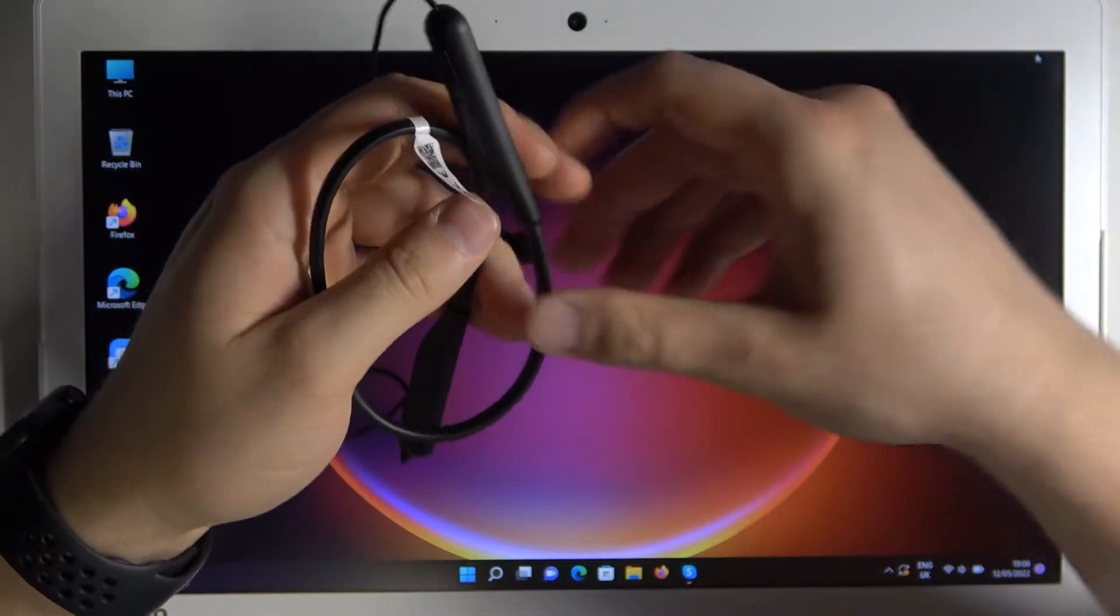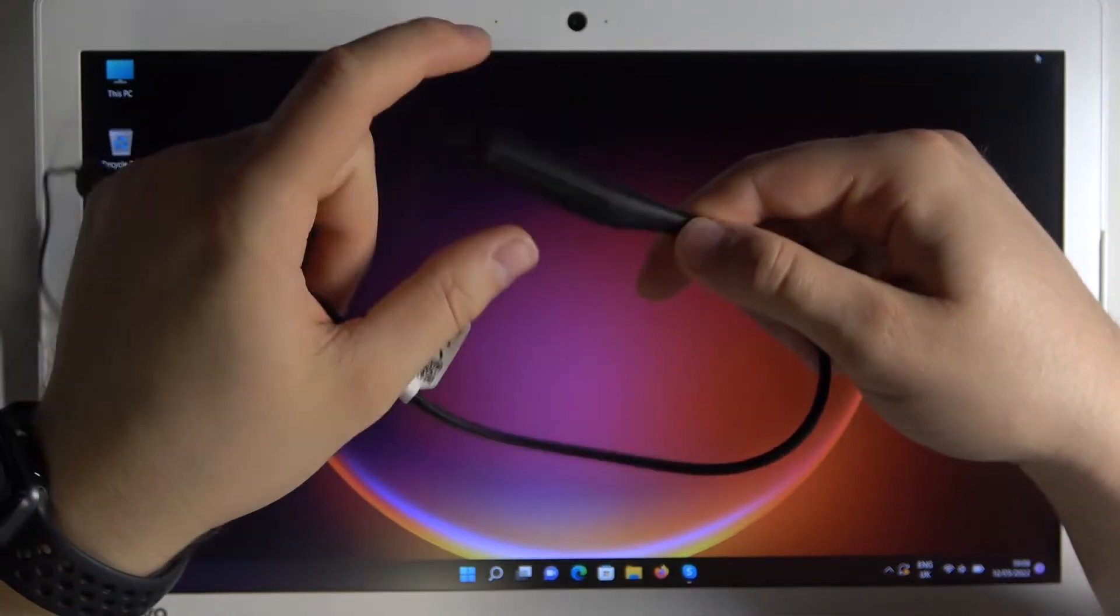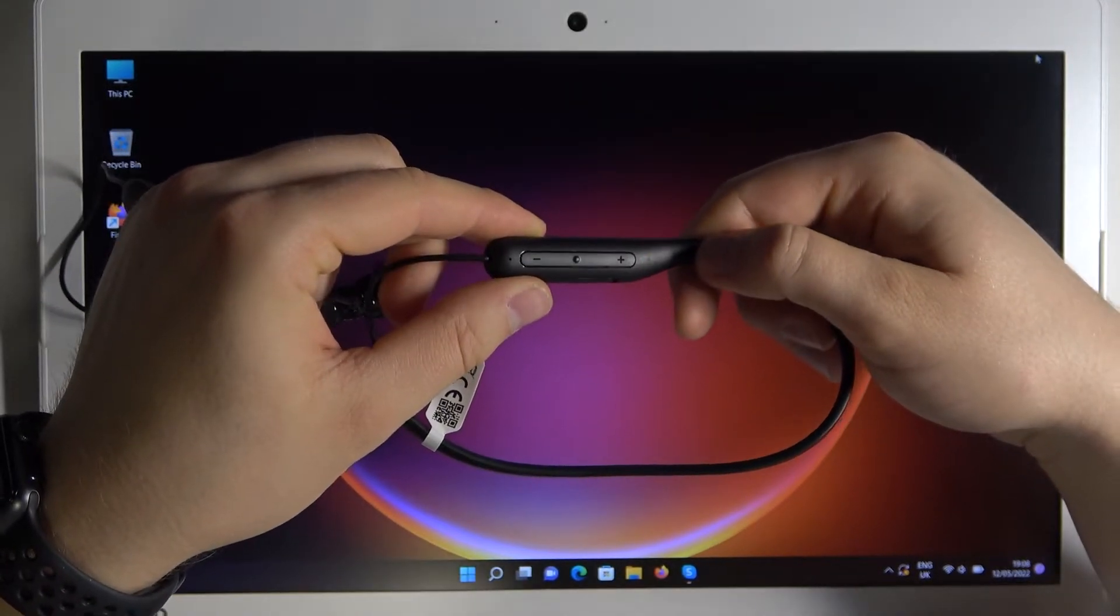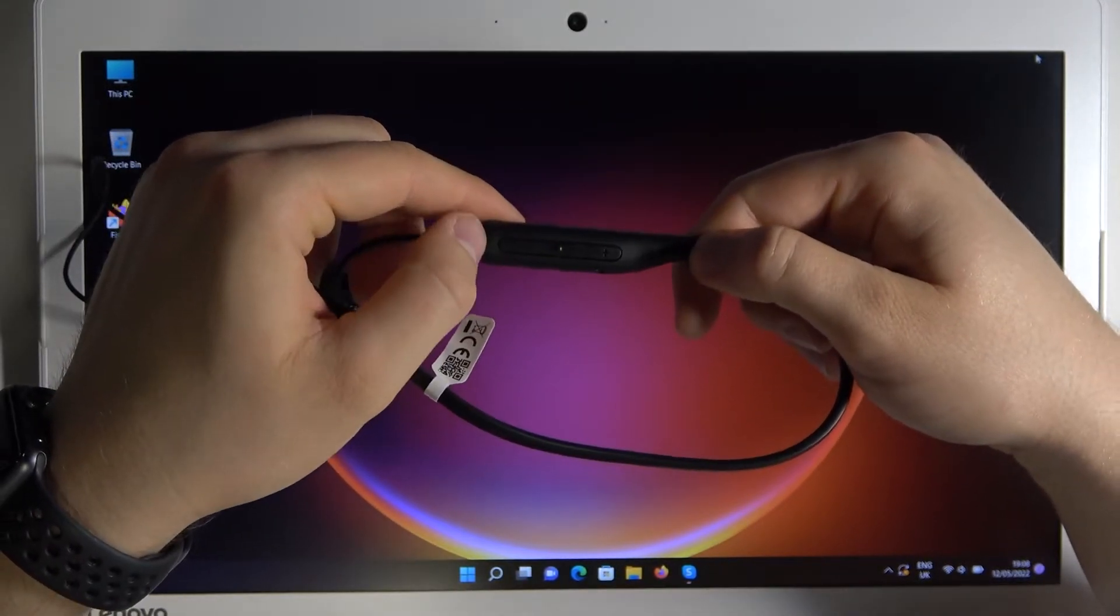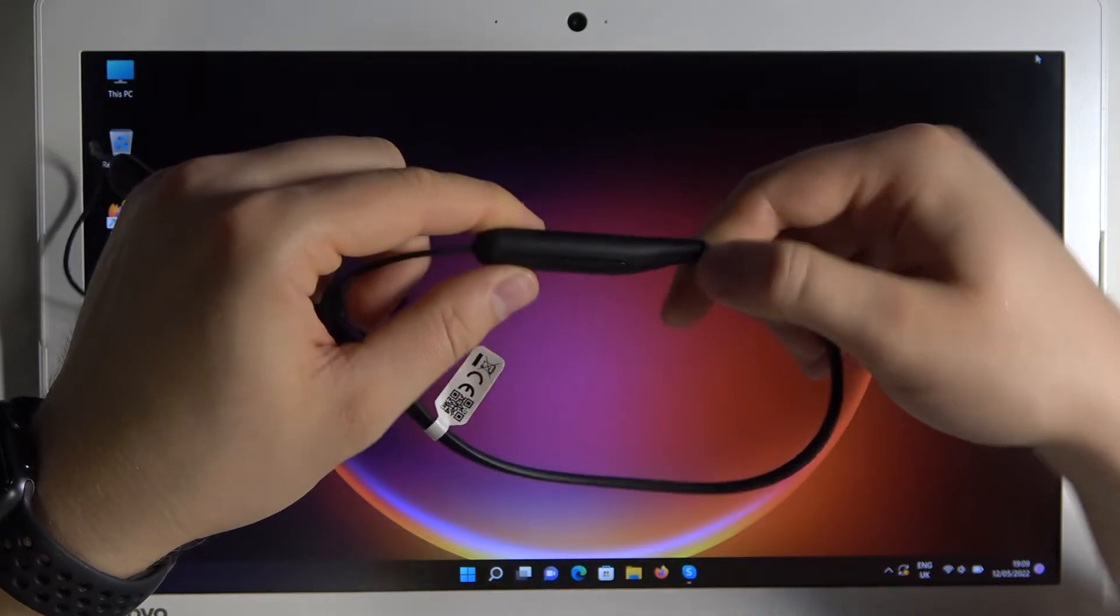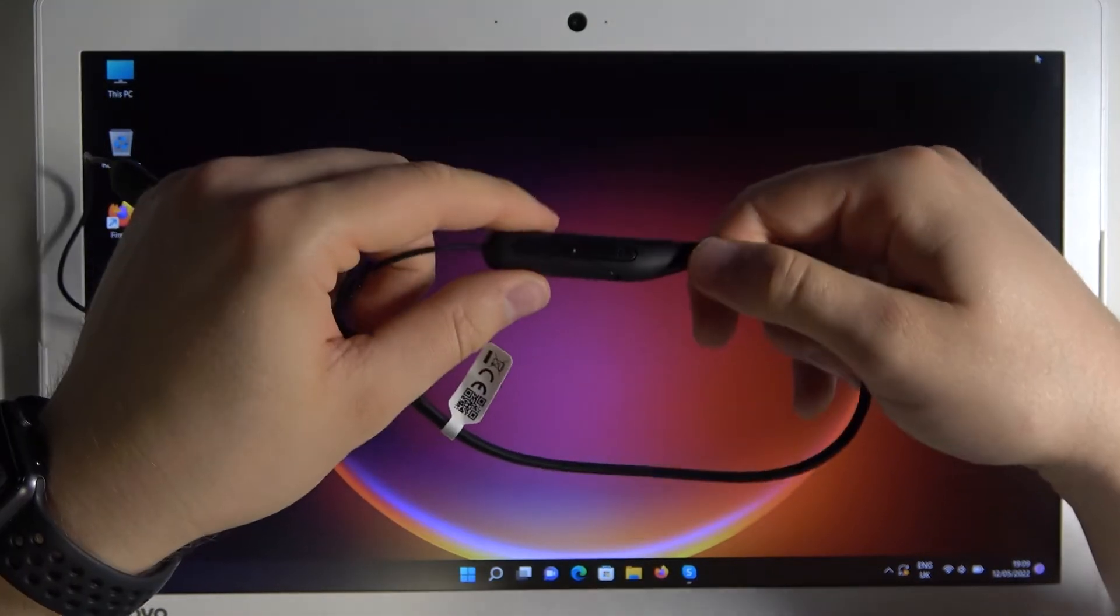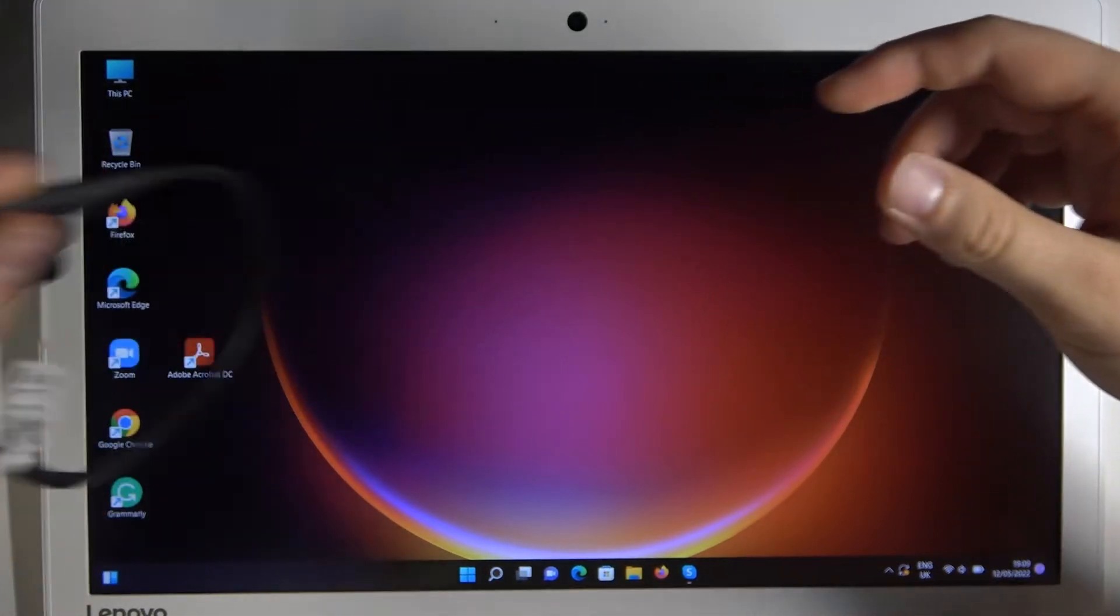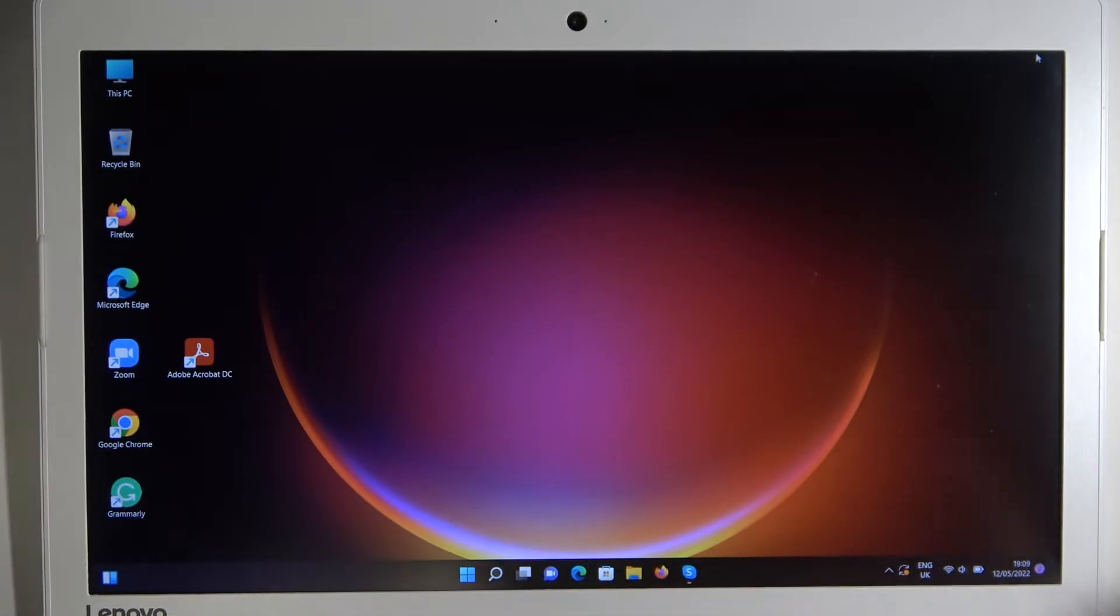Oh, never mind. Oh there is the indicator. So as you can see it's blinking. That's the microphone. Never mind. My bad. So it's blinking quickly. It means that we are in the pairing mode.